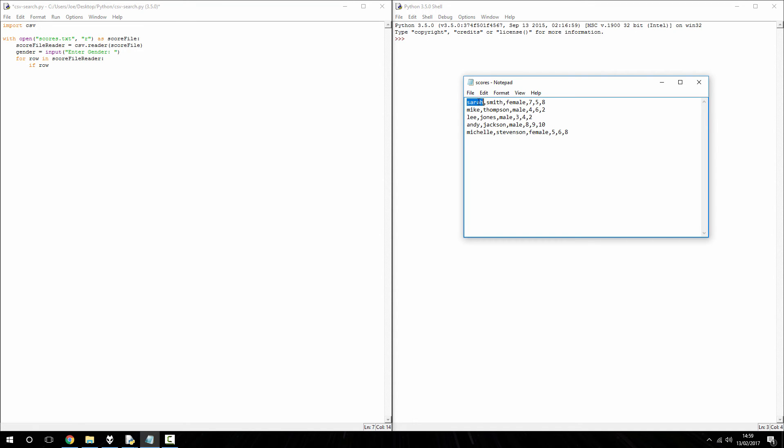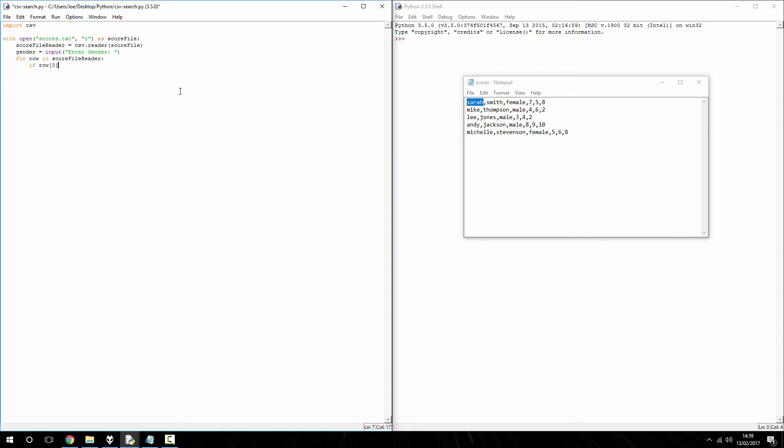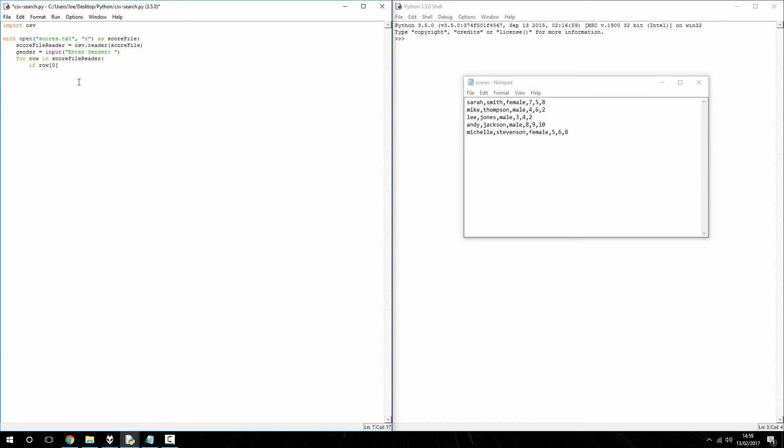So, if I wanted to search the first row, I would put in square brackets here, zero. Zero refers to the first column, one would refer to the second column, and so on. So, if I want to search the third column here, we just knock one off three, it gives us two.